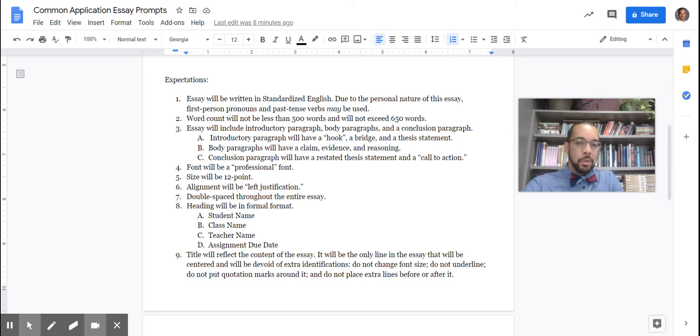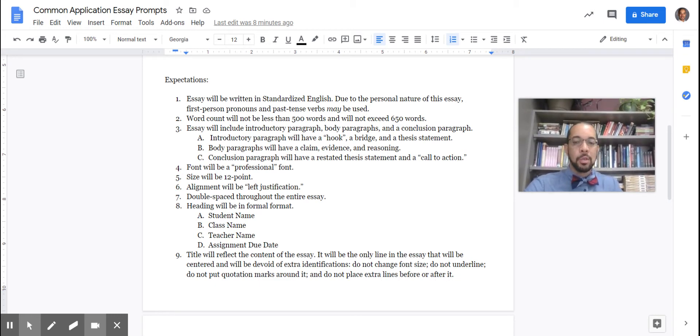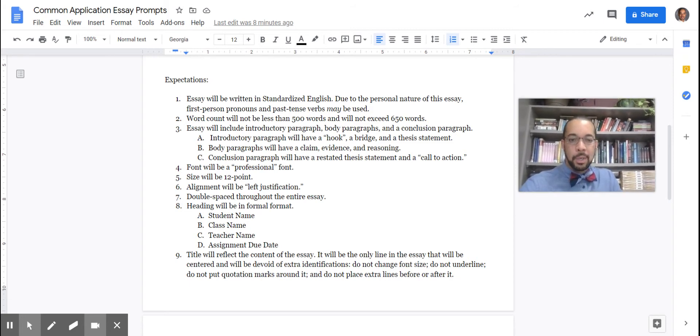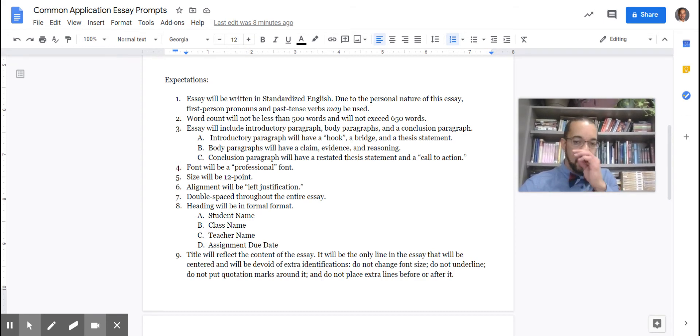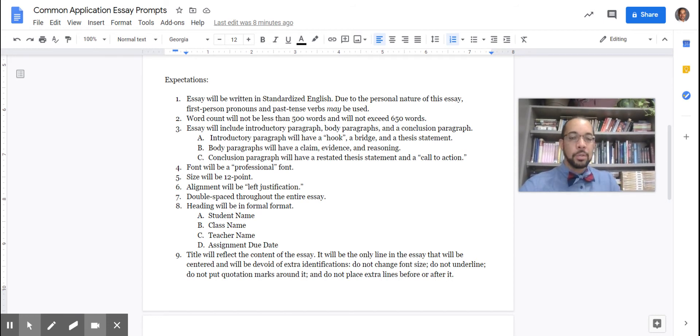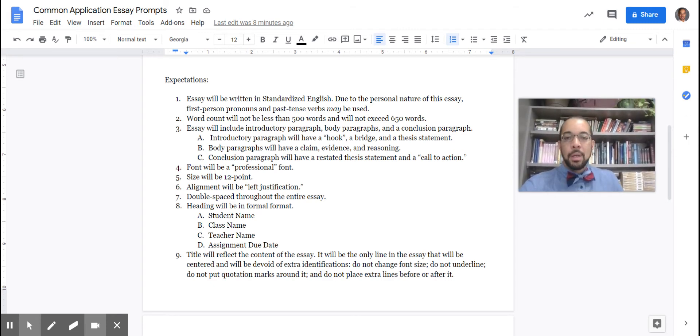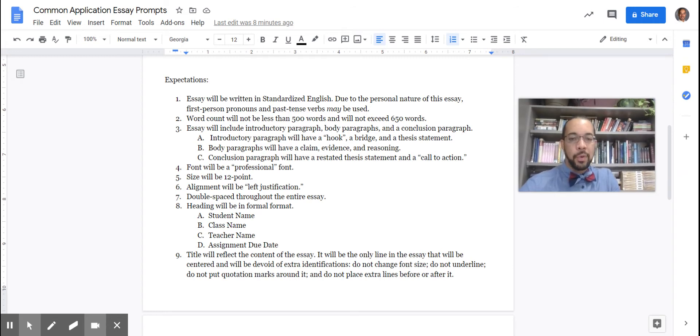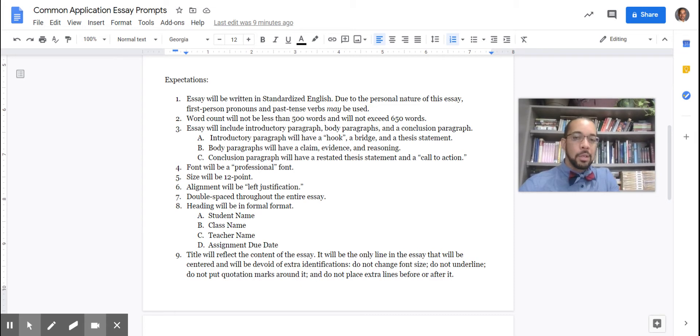Due to the personal nature of this essay, first person pronouns and past tense verbs may be used. Remember, most of these essay prompts are about you telling a story. So it was okay to use your personal pronoun and it is acceptable to use the past tense verb there. Number two, word count. This is going to be important. This is one of the few times that I actually do have a word count here because most college essays actually include a word count also that is somewhere around this level. Word count will not be less than 500 and it will not exceed 650 words. So somewhere between 500 words and 650 words is what your final product will be. And that is going to be the essay portion, not the extra stuff. So that is not going to include the title and it is not going to include the heading that is going to be talked about in just a moment.